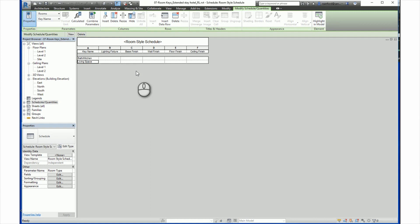Once we create the key names, now we can input the different data for the other fields that are involved in the schedule.